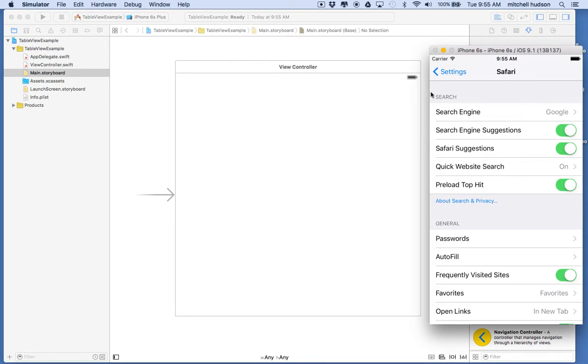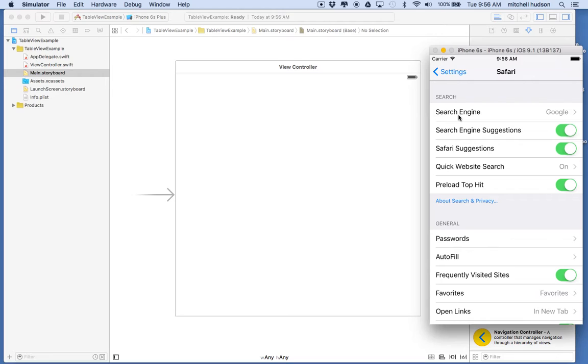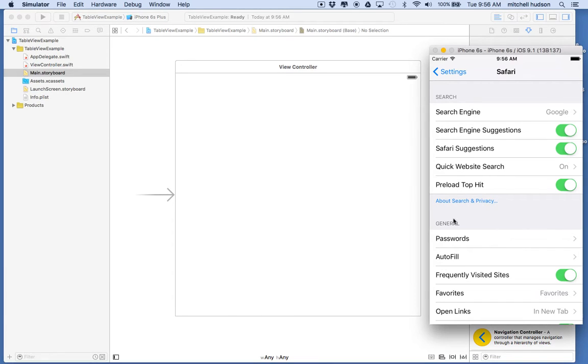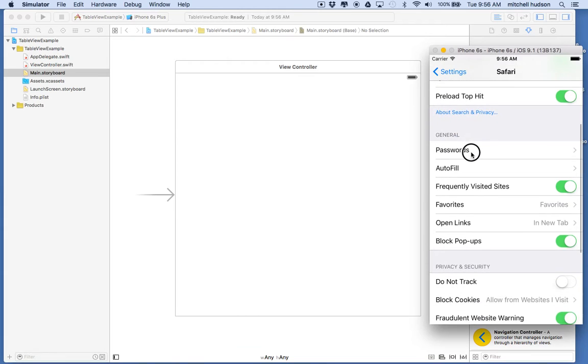Here's a little note on this gray area here. The table view arranges cells in a list and then it arranges groups of cells into what are called sections. This is a section here and the section is usually separated by a gray area. The gray area can have a header - in this case search is the header - and it can also have a footer. About search and privacy is the footer for this section, and then this is the header for the next section where it says general.